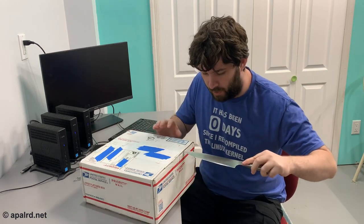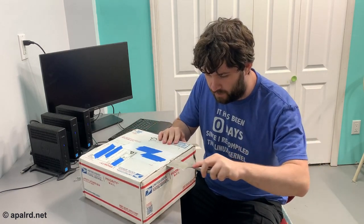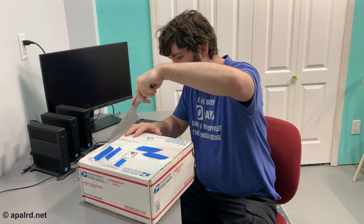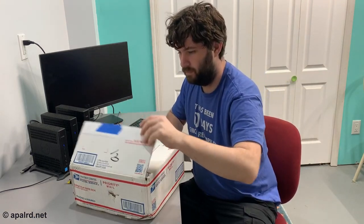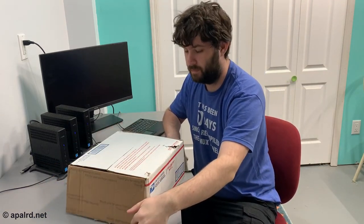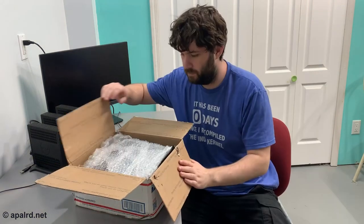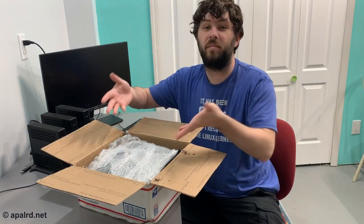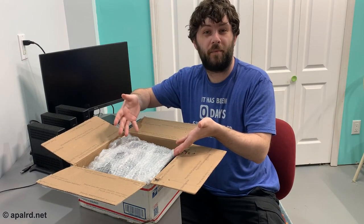This box here came from a viewer of mine named Tom. So we're going to open it today and see what Tom sent us. Of course you must use the largest knife possible. Tom sent us bubble wrap, guys.